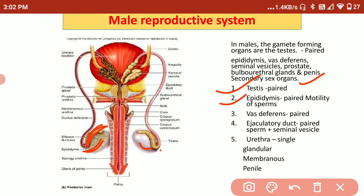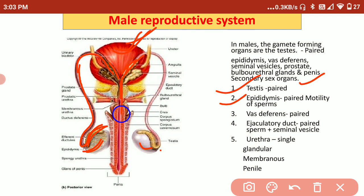After the epididymis, sperm goes to the vas deferens, then to the ampulla, and from the ampulla to the urethra. The male reproductive system is urinogenital because there is no separate passage for sperm transportation and urine transportation — they share a single pathway, which is why it is known as the urinogenital system.